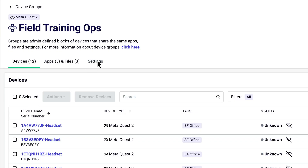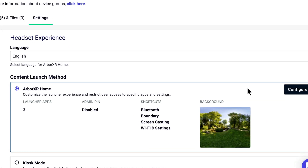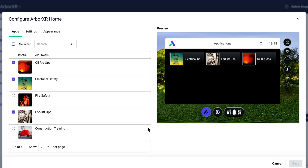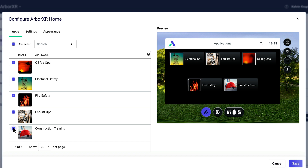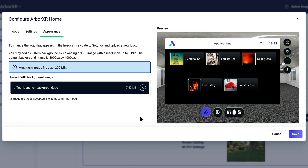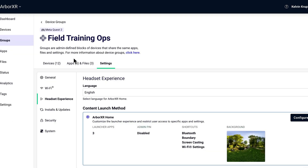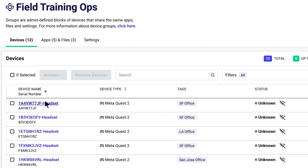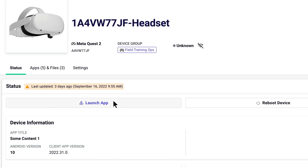With ArborXR Home, you can tailor what users see in the headset. You can choose what apps and settings they have access to, add a custom 360 background, and even your own logo. ArborXR Home puts you in control. And for even more control over the in-headset experience, when a user or group of users is in the headset, you can launch an app for them.